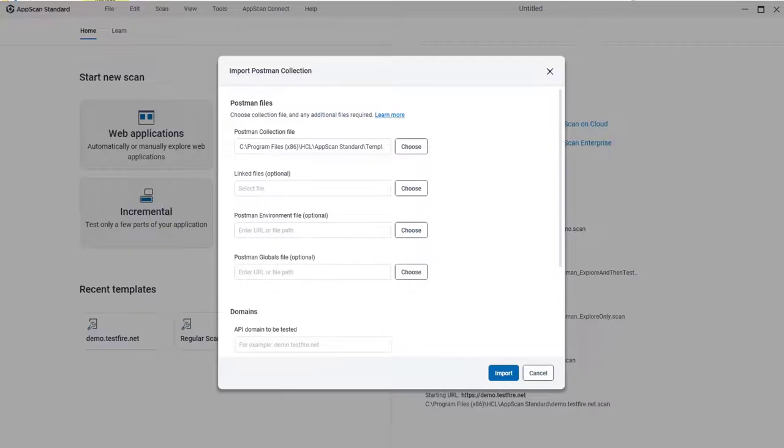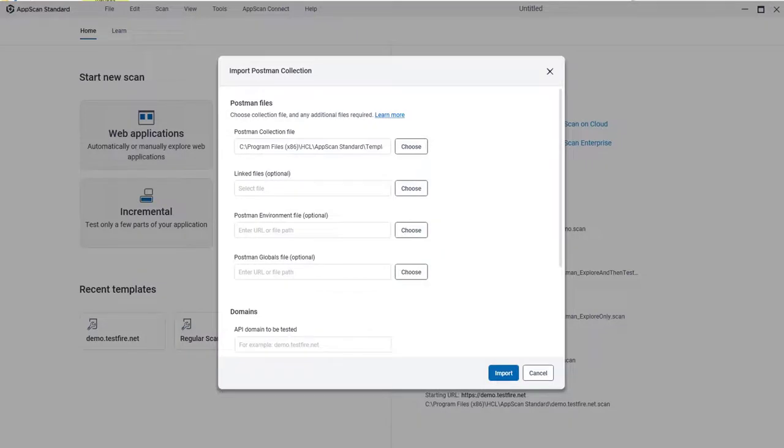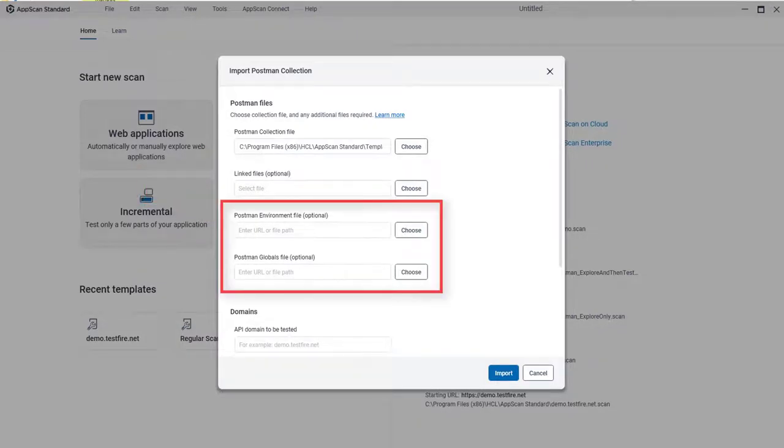If the collection links to any files, they must be saved together in a single zip file and added here. You can also add an environment file and a globals file if they're needed for the collection.